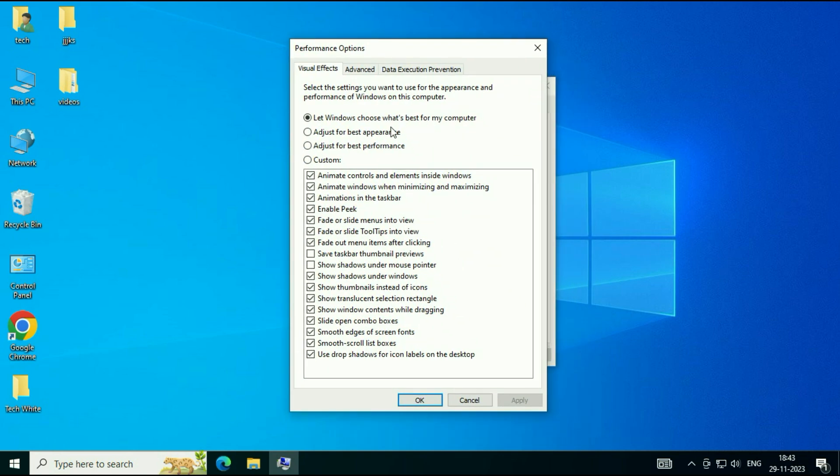Now, click on the third option, Adjust for Best Performance. Take this option. After that, enable some features.